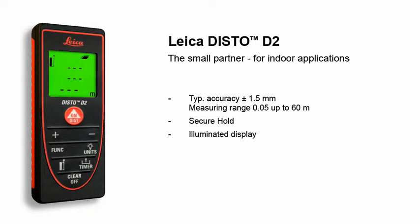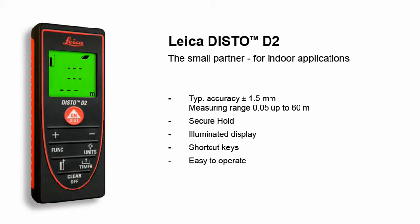The three-line display shows the results clearly. Shortcut keys for frequently used functions ensure easy use and rapid access. In no time at all, distances can be measured and areas or volumes can be calculated.